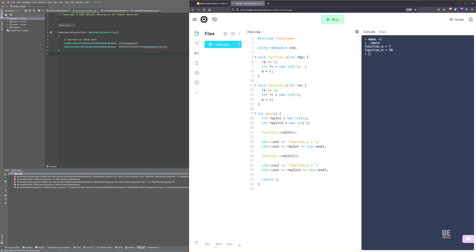This is the pointer by reference. So we have our a pointer, we're incrementing that by 5, so we would expect that to be 10. However, because we're creating a new pointer and assigning a to C, and this is the pointer by reference, we're actually modifying the a pointer outside of this function.